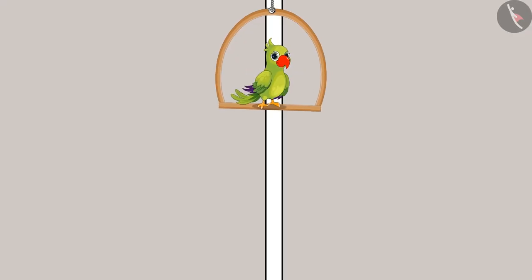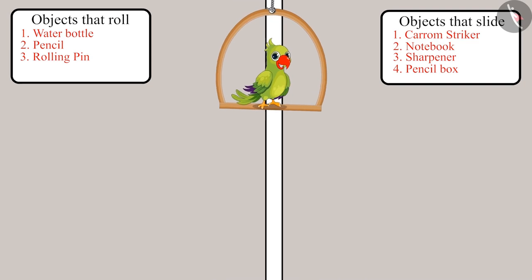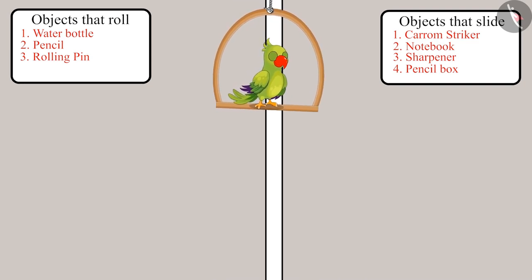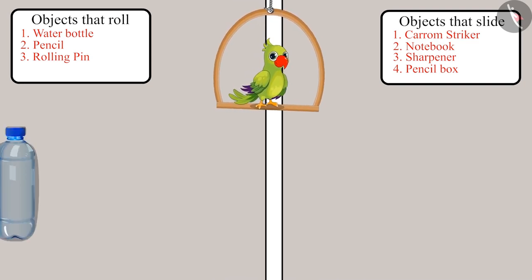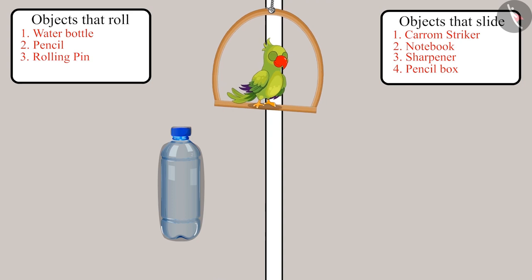So children, you saw that the objects whose surface is circular, they always roll on the floor.